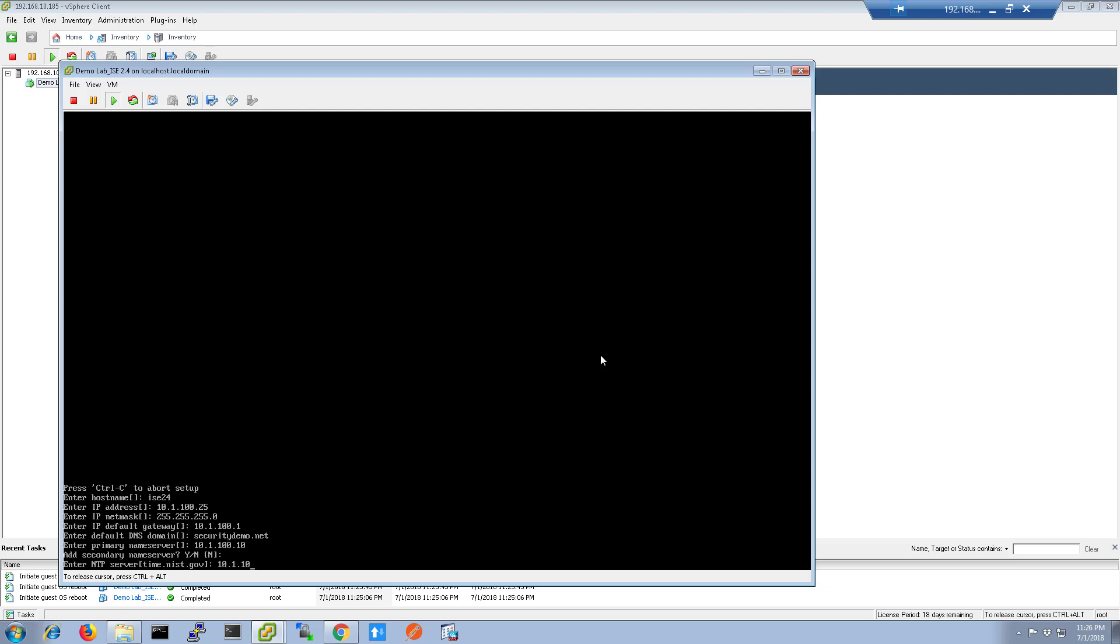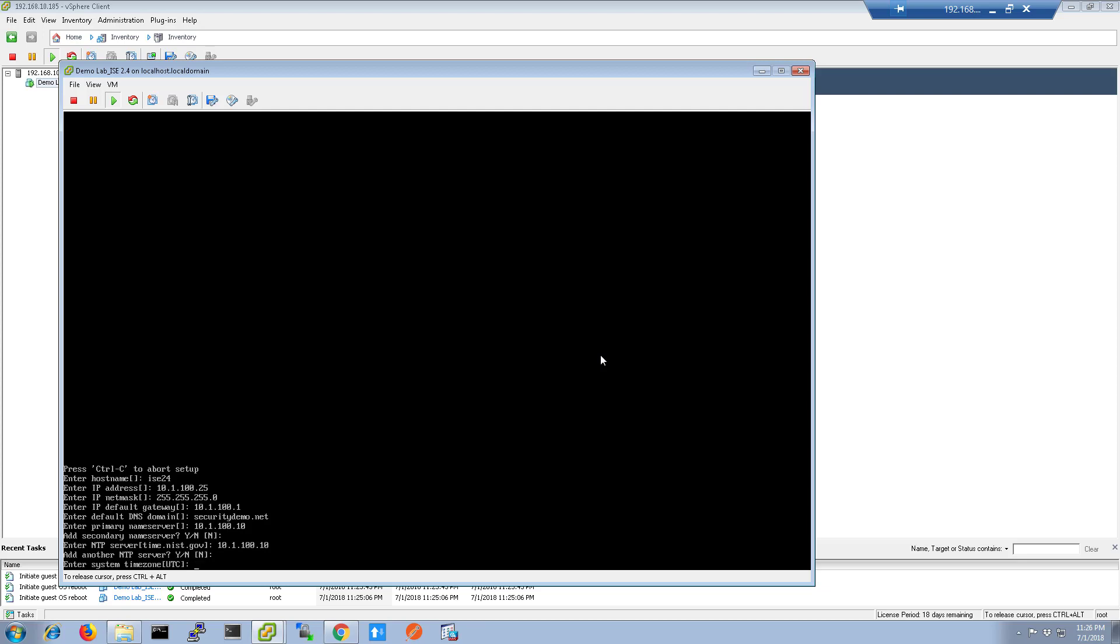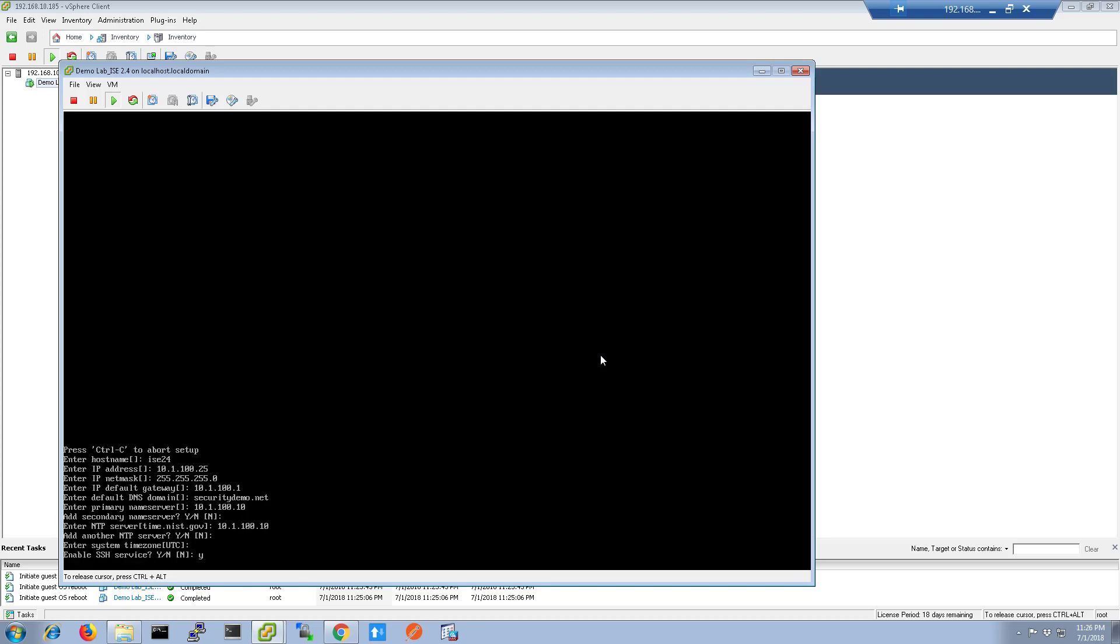Enter in the IP address of the NTP server here and again, if you have a secondary, you can enter it here. Choose your time zone and I always choose to enable the SSH service.